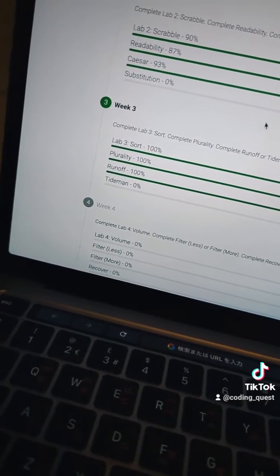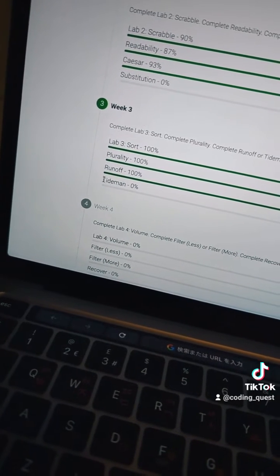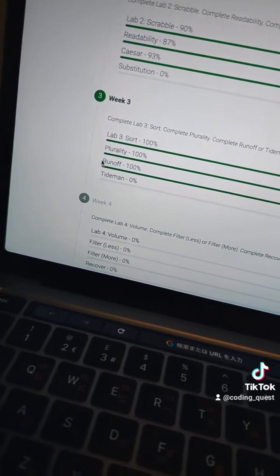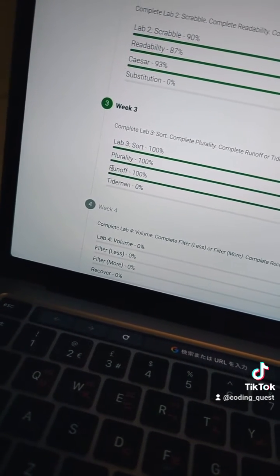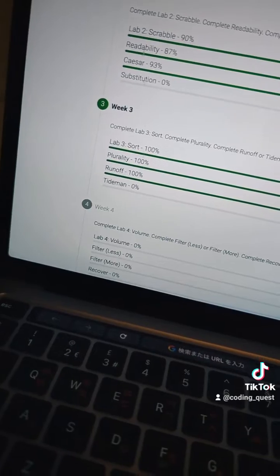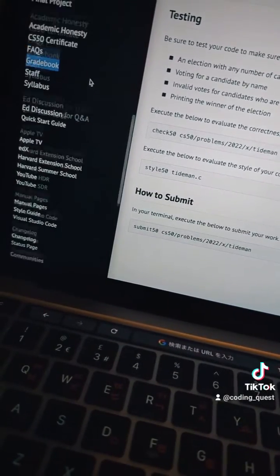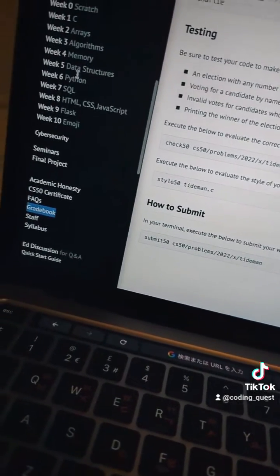Because I did require a bit of help there towards the end, I'm not going to submit this one, but I don't need to because I've submitted runoff anyway. So yeah, that means that now I can finally move on to week four of CS50.